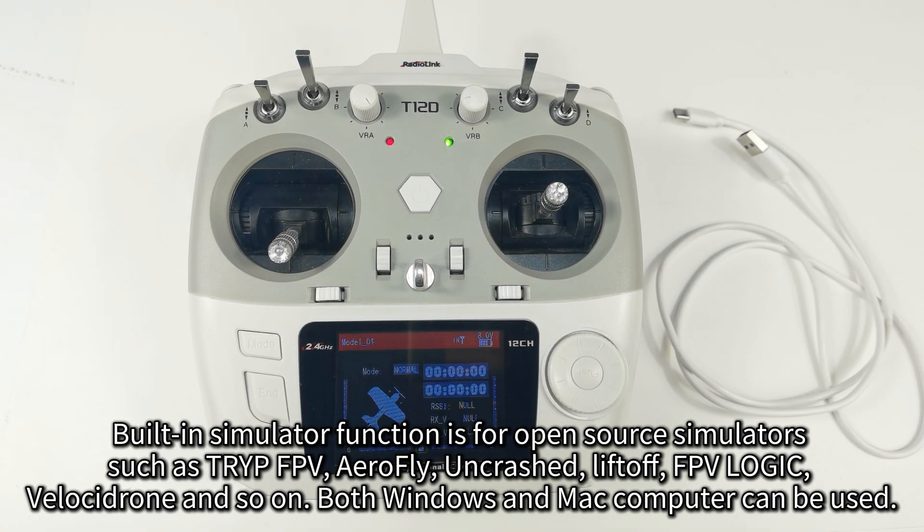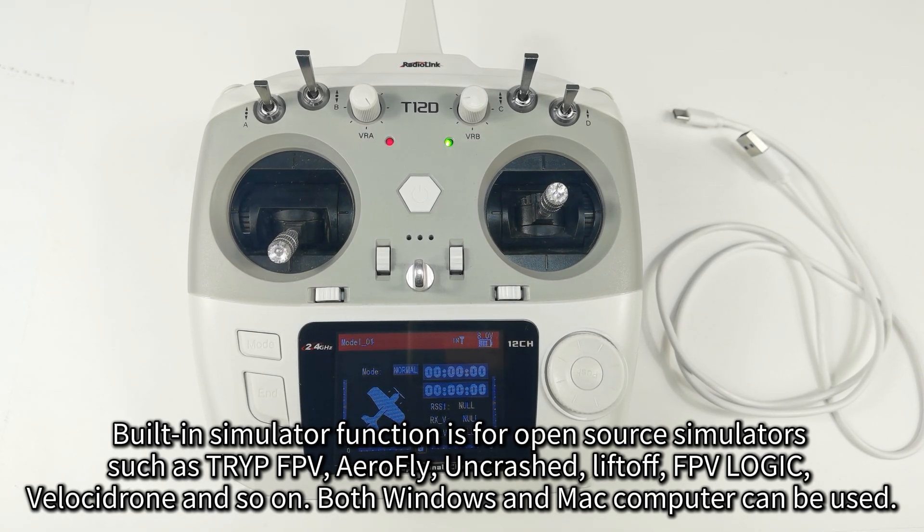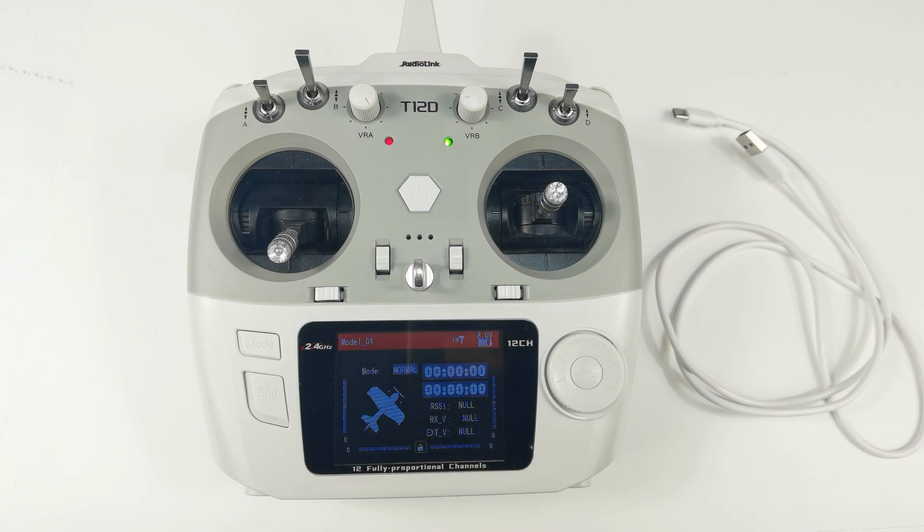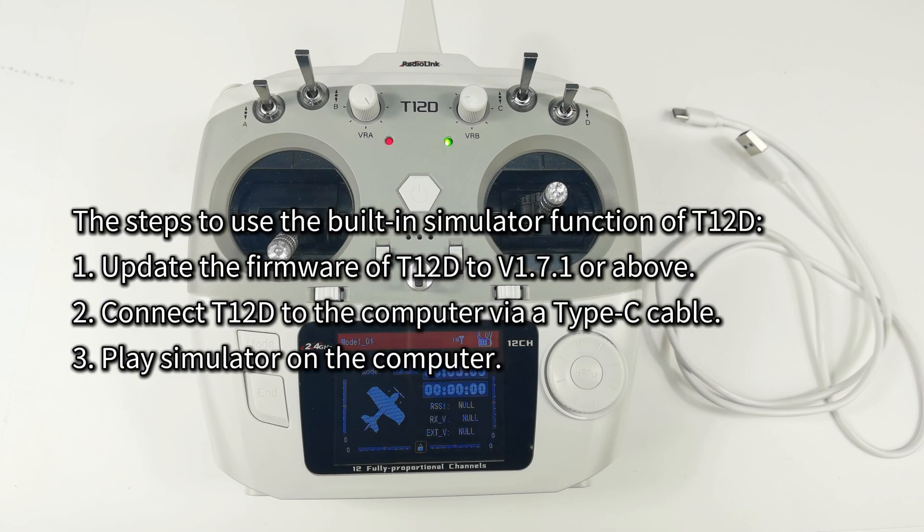Both Windows and Mac computers can be used. But for traditional simulators like Phoenix, you still need a dongle to connect T12D to the computer. And here are the steps to use the built-in simulator function of T12D.